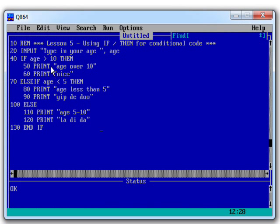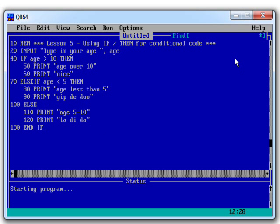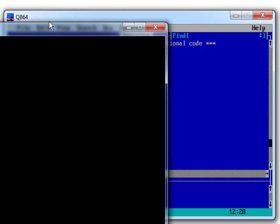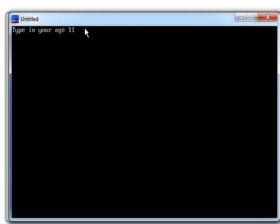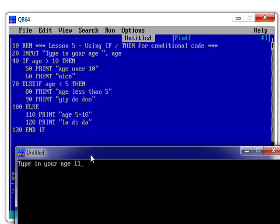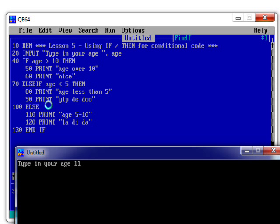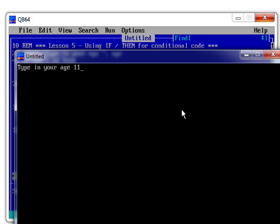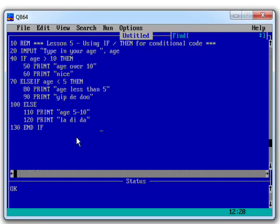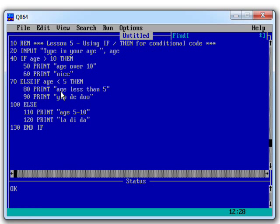What if the age was over 10? So let's press F5. Run the program. Let's say our age is 11. So we expect it to be picked up in here. So age is over 10, nice. And then it will jump past all this code because it's already done this. It's not going to do this and this as well. So let's have a look and see if that works. Age over 10, nice. And then it jumps down to the bottom of the code without doing any of the other things.